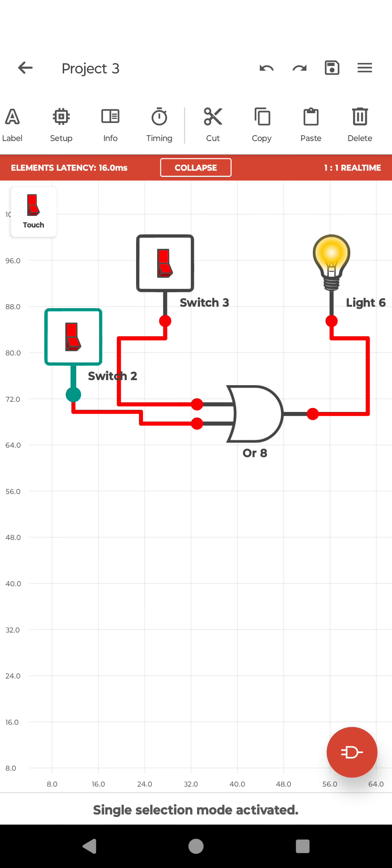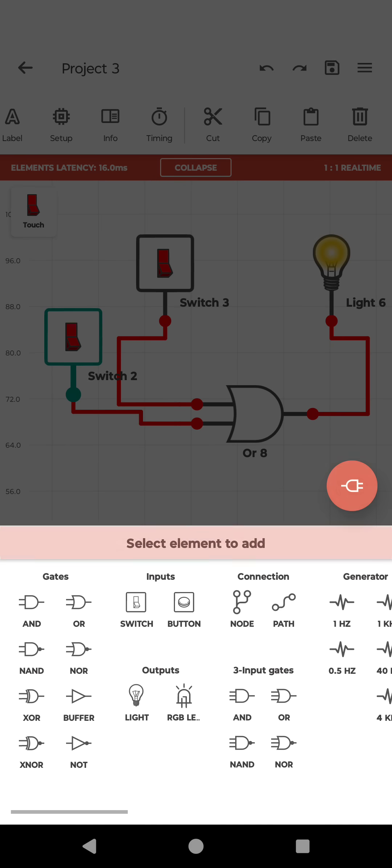So OR gate will give you the output when any one input is high. Similarly, for other logic gates also, you can check and you can construct your own logic circuit and test the logic circuit over here.